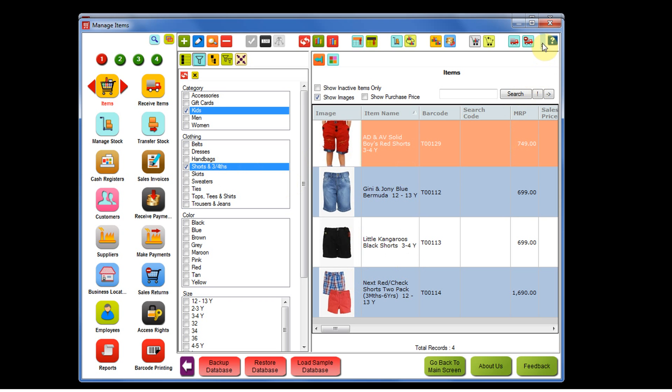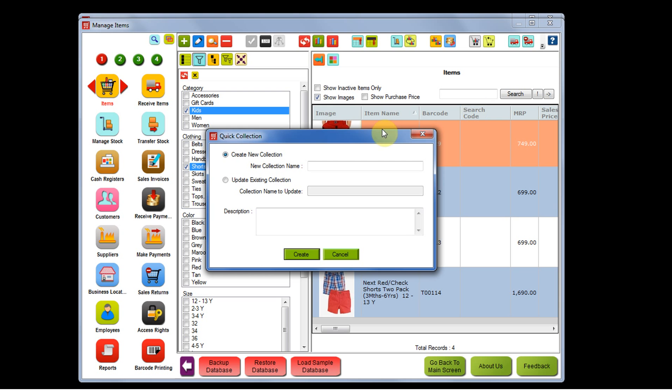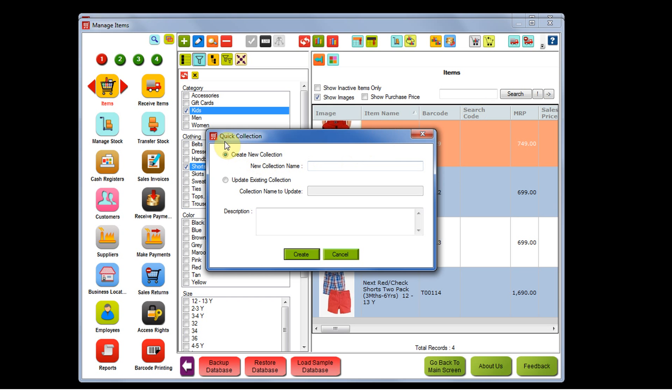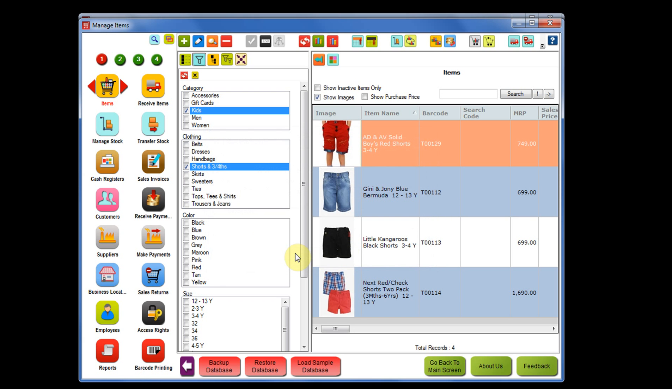Click on the dropdown and then click on create collection. This will open quick collection window where you need to give the collection name kids three-fourths and shorts. You can enter the description of the collection here and then click on create button. So this has created a new collection now.